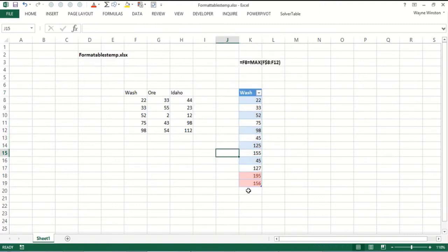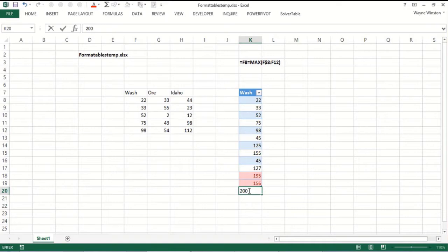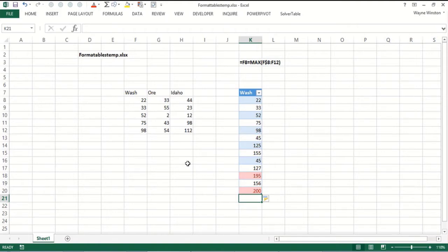Now suppose I had another month, the 200 is bigger than the 156, so the highlight moves. That's just what we wanted to happen. So I think you'll see the moral of this video is when we have the built-in formats, they do update automatically. But if we use the formula option, things are not quite so cut and dry.